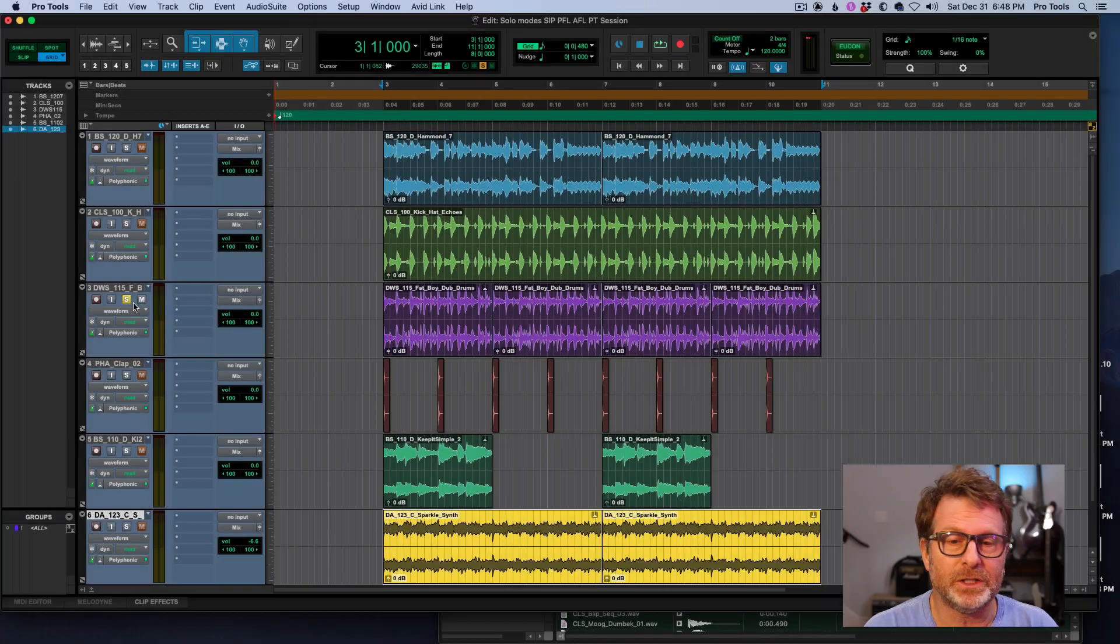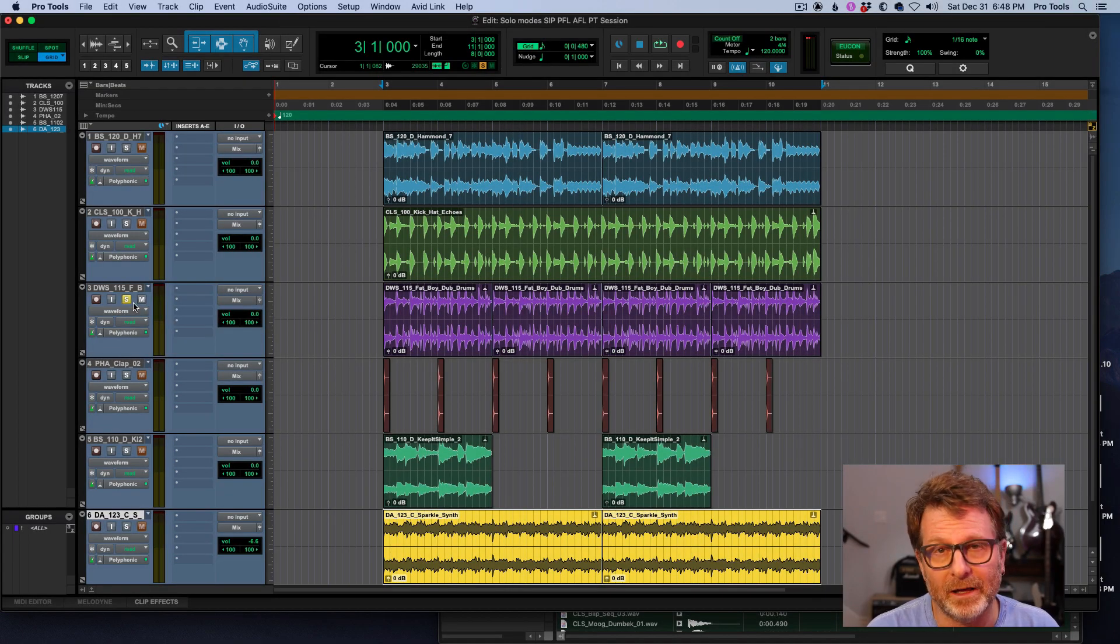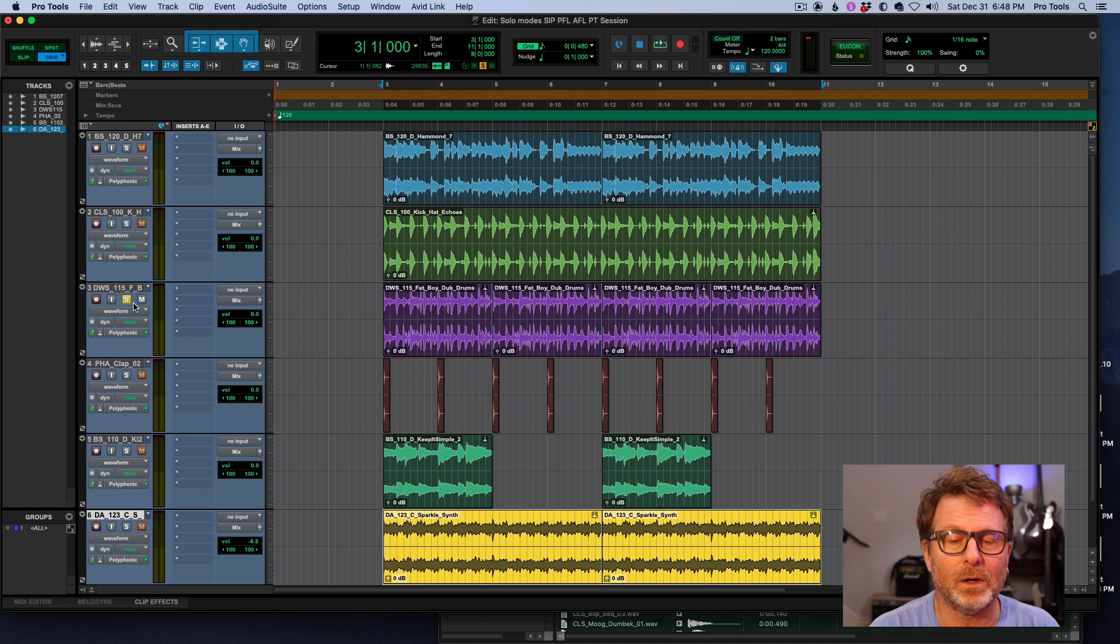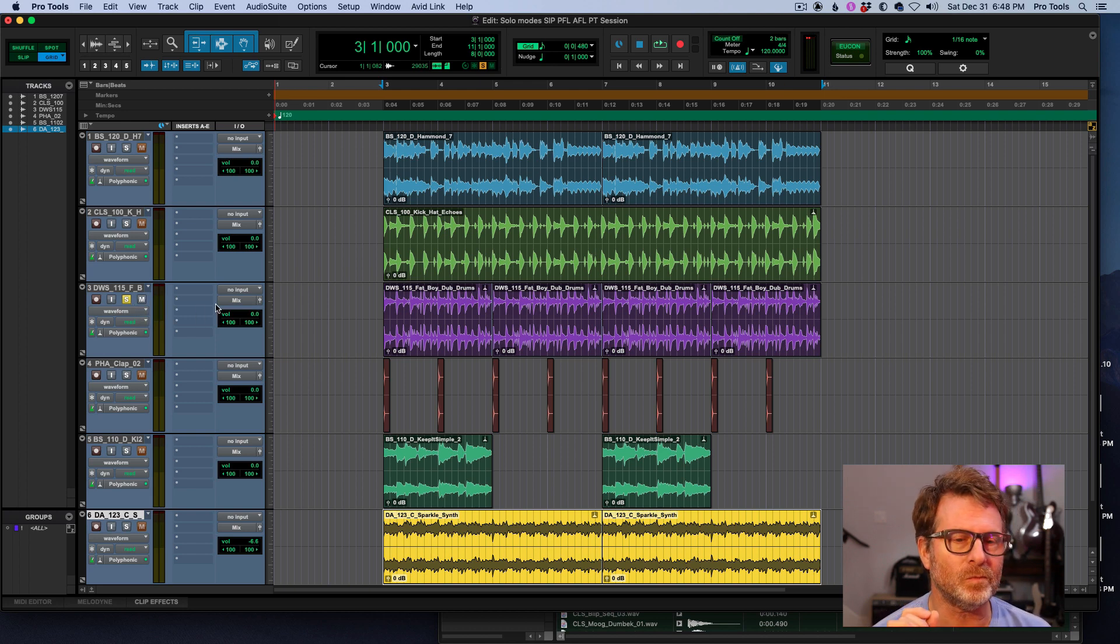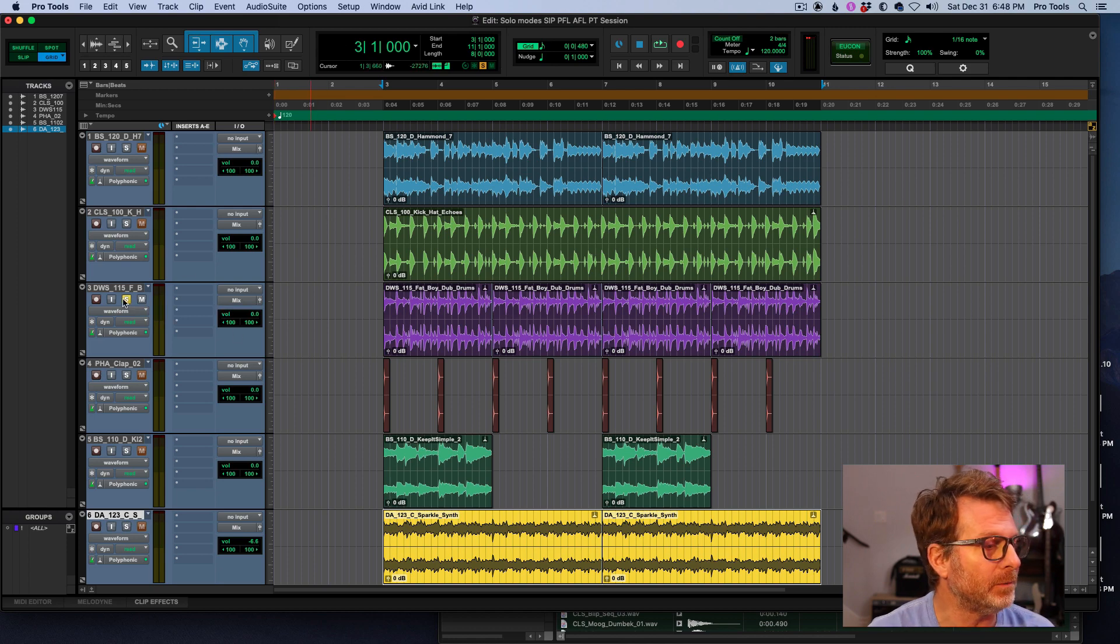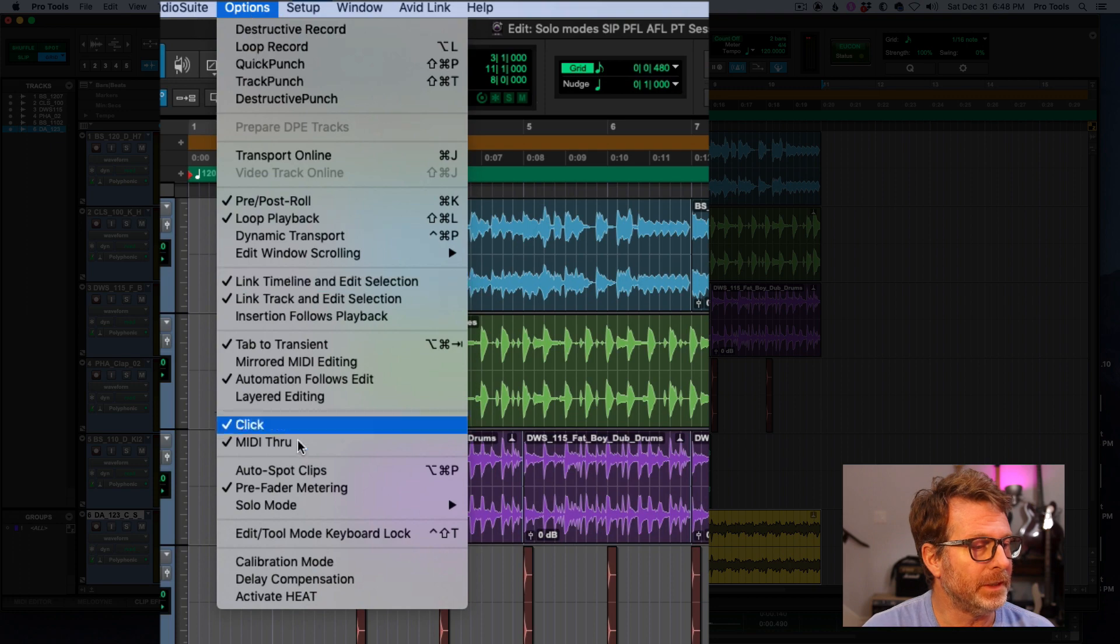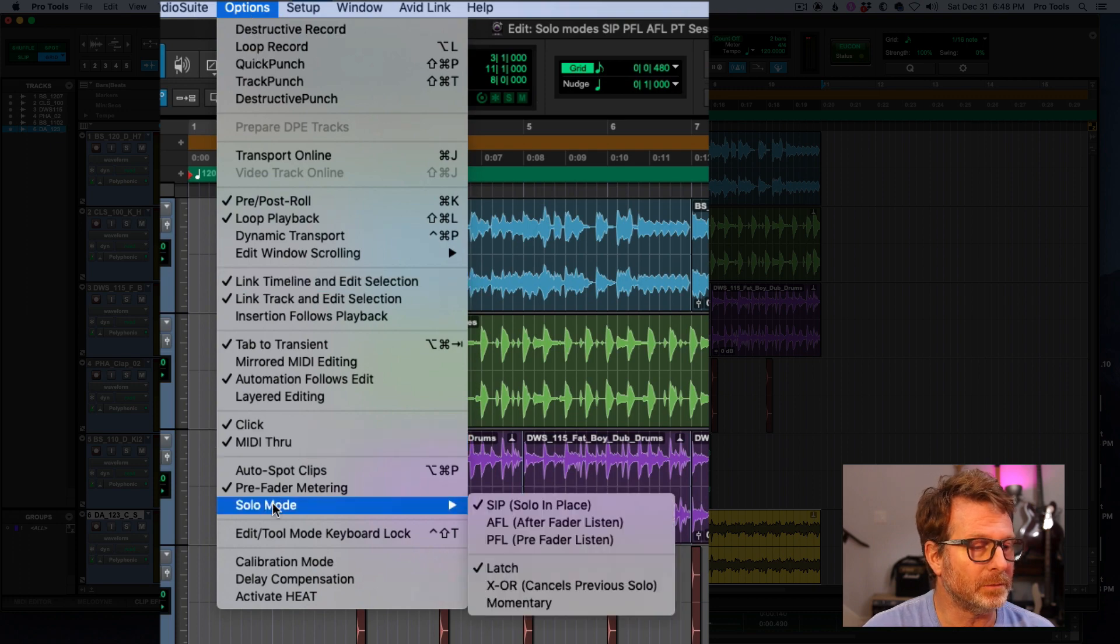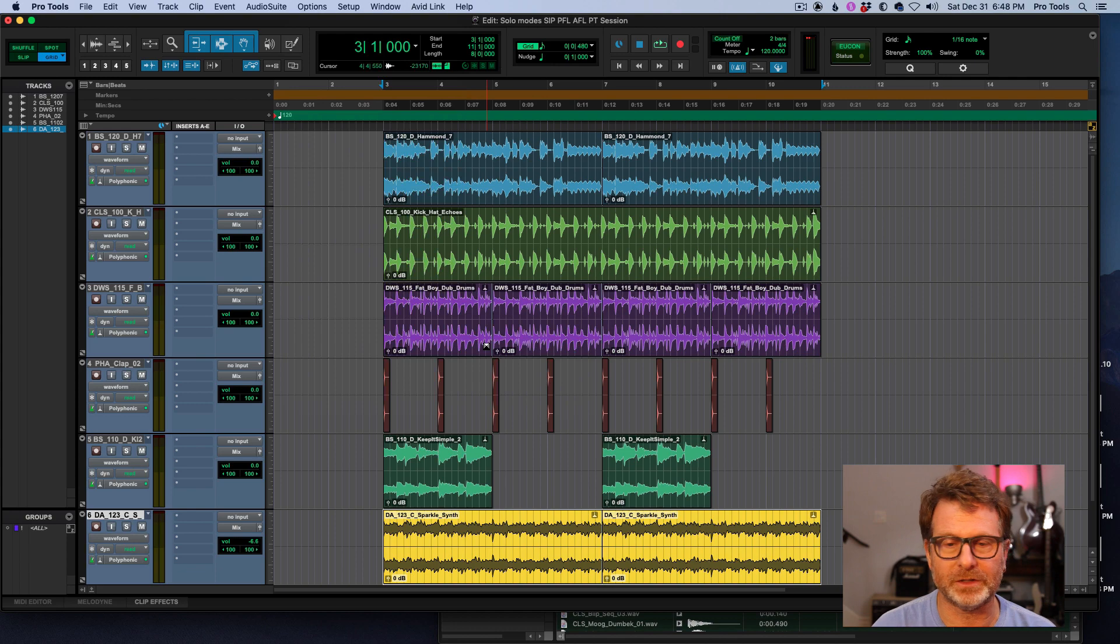You want to use either a PFL or AFL, pre-fader listen or after fader listen. And what that does in Pro Tools is that when you solo a channel, and I'm going to enable it right now, options menu, solo mode, I'm going to choose AFL just because it's the next in line here.